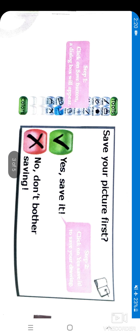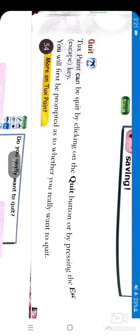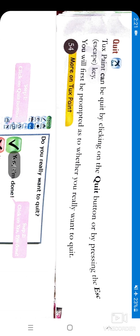A dialog box will appear asking if you want to save your picture. You will click Yes, your picture will be saved, and you can show it to your friends and parents later on.